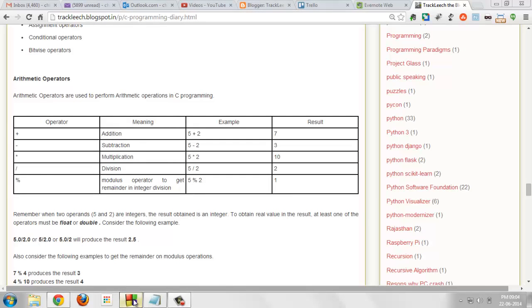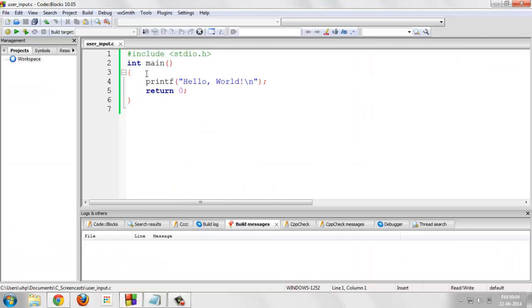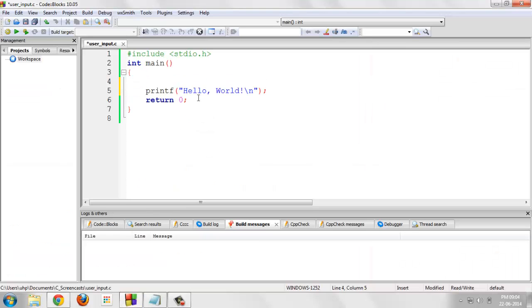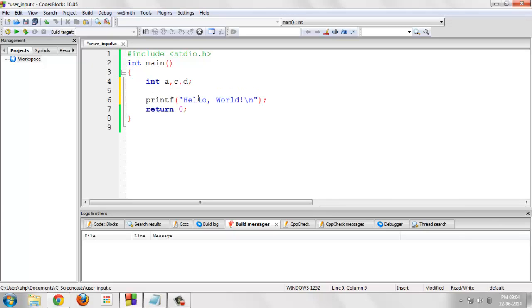So let's make a program. I am making a program, my first variable with integer a, the second variable with integer c and the third variable with integer d. So we have defined three variables of type integer.